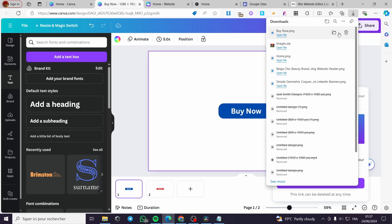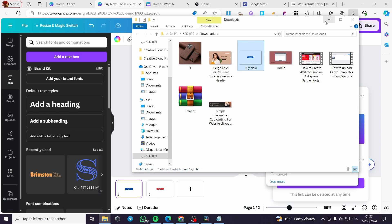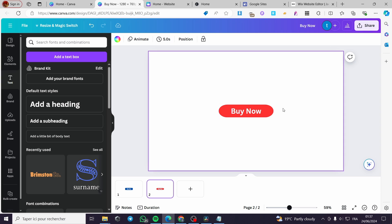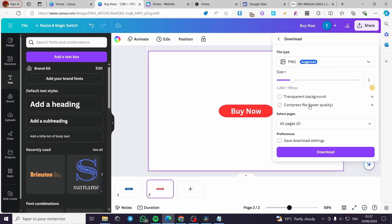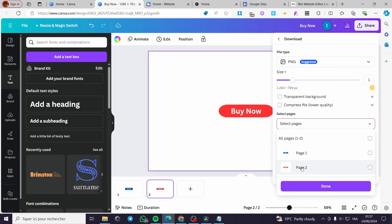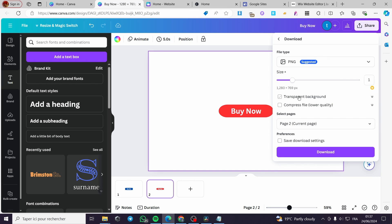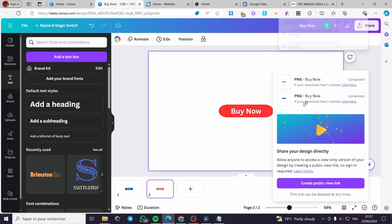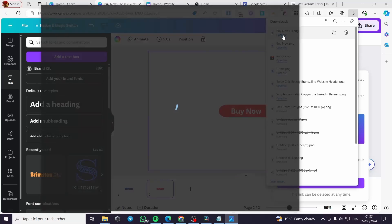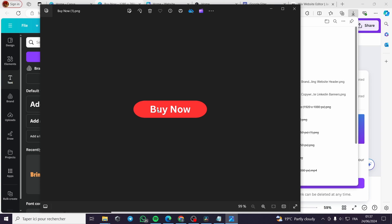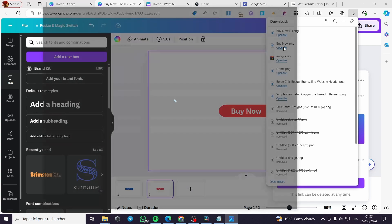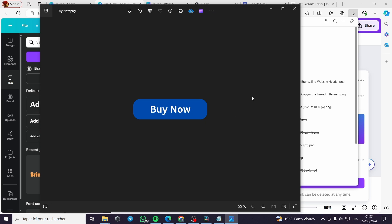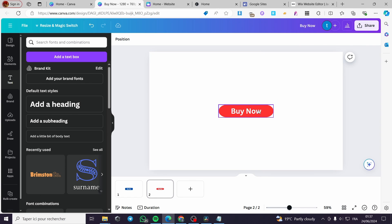I'll open up the folder for that and leave it for later. Let's go to the second button — click on Share, then Download, select only the page it is on, enable the transparent background option, click Download, and here we have the second button. Viewing both buttons, this one has a fully transparent background and the other one is also fully transparent.